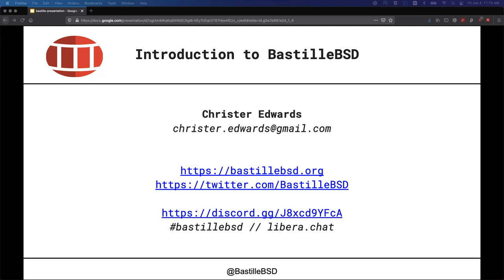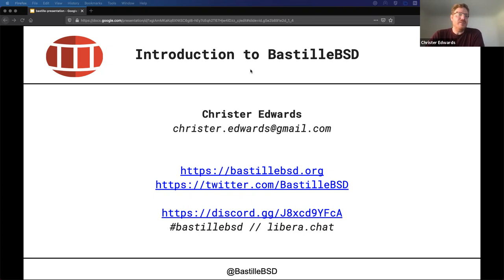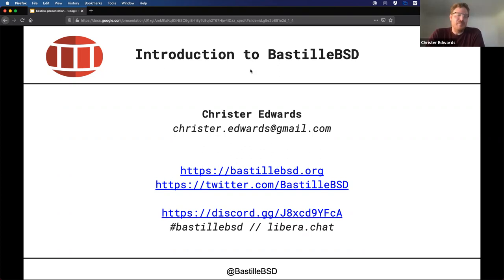Thanks, Deb. I'm excited to be here today. Let me do a screen share and pull up my presentation. I want to give a little bit of background on the project and some of the reasons I was inspired to build this, as well as give a demo of the functionality and demonstrate what it's able to do and how you can manage lightweight containers on FreeBSD. There are a couple of links and resources on this first slide — don't worry about grabbing them now, as this slide will be repeated at the very end.